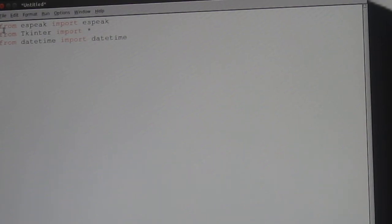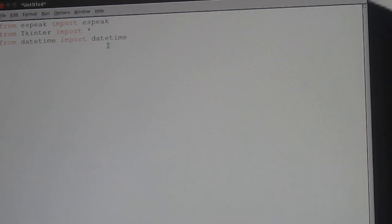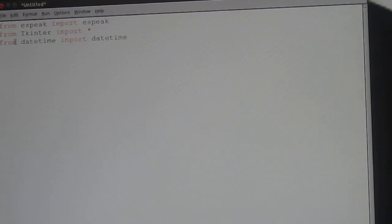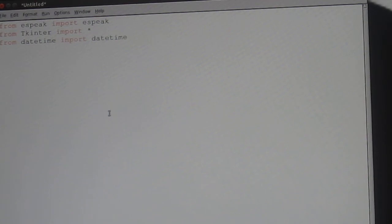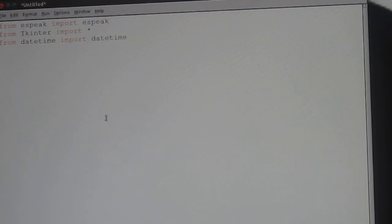from espeak import espeak. From tkinter import asterisk. And from datetime import datetime. I'm aware I'm not typing this, I'm copying it from an earlier program.